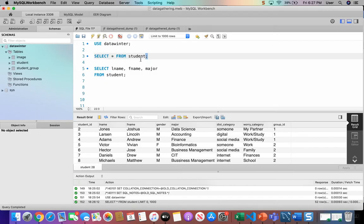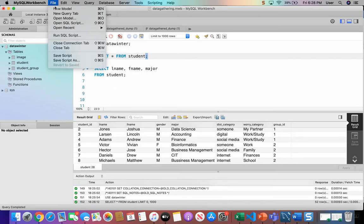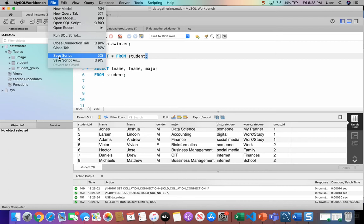If I want to save my statements at this point, everything on this one tab can be saved in a file. If I say file, save script, I can just go ahead and name it and save it somewhere. It would have a .SQL extension.